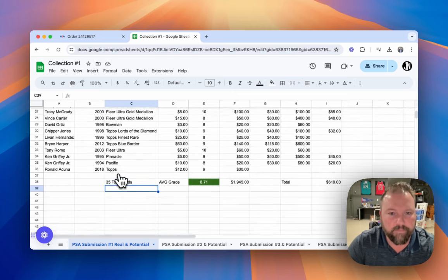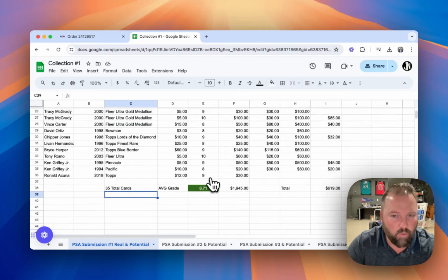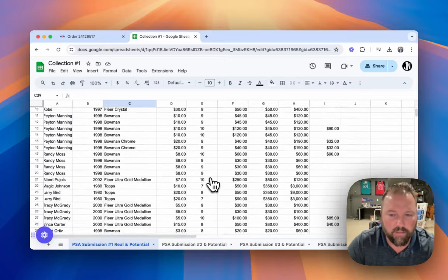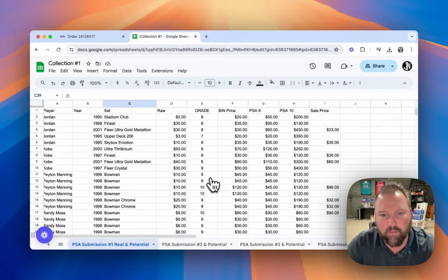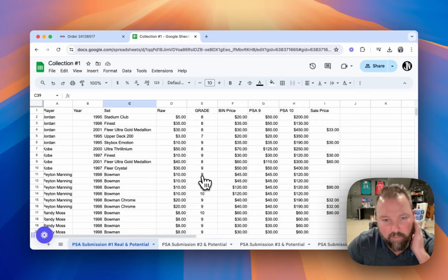So this first submission, 35 total cards, 8.71 is the average grade. So not bad, but that was probably one of the worst submissions that I've made.